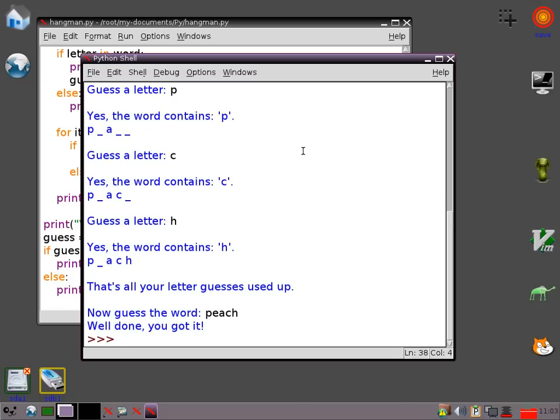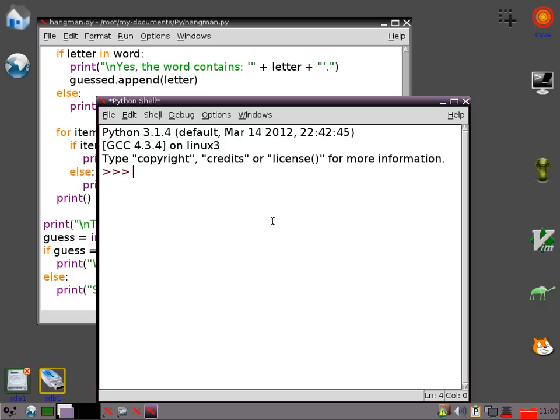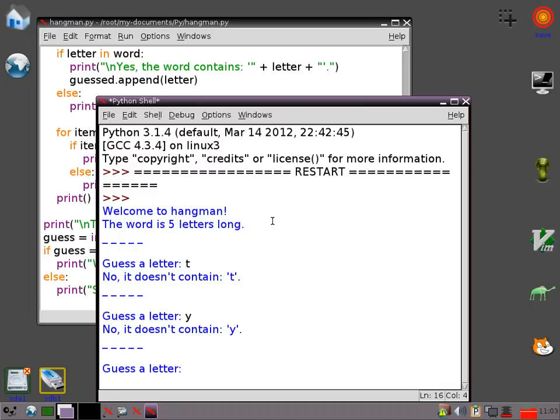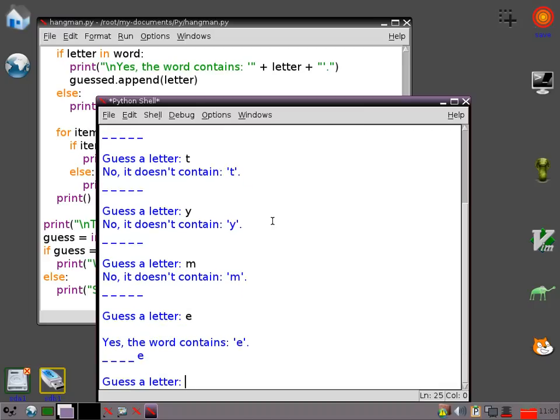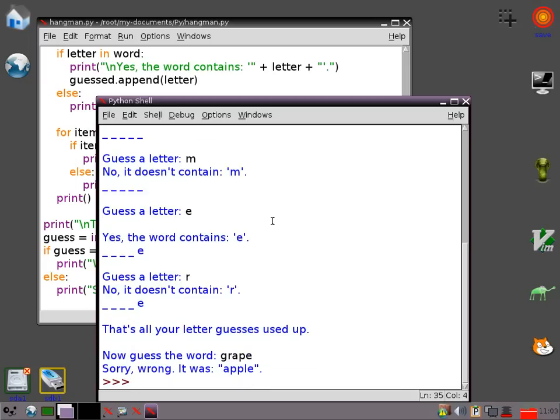Now we need to run it again and just check what happens if we get it wrong just in case there's something wrong with that part of the program. It doesn't contain a T. It doesn't contain a Y. It doesn't contain an M. It does contain an E. Okay, so I don't really know what this word is. So I'm going to go for grape. Obviously that's not going to be right but that's what I want to check. Sorry, wrong, it was Apple. And there as you can see the word Apple appears in double quotes with a full stop at the end of the sentence which was what I wanted it to look like.